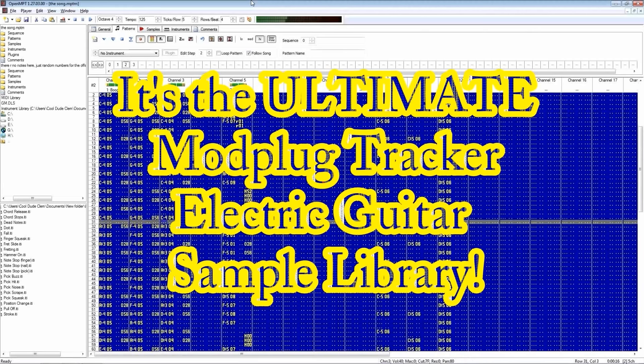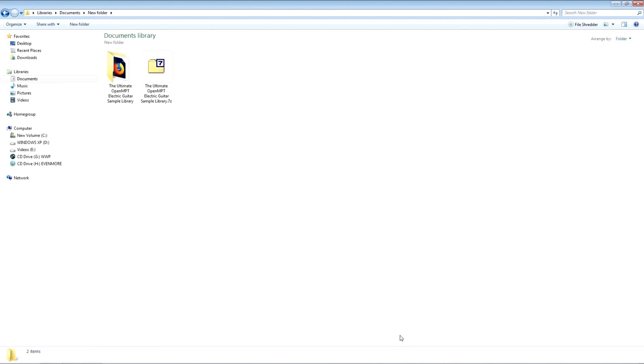It used to be download this and download that, but now it's buy this and buy that, so I'm bringing those old days back. And this is just a straightforward free download. You don't have to download any spyware in order to download it, you don't have to sign up for anything, there's no passwords, registration keys, bundleware, or any stupid crap like that.